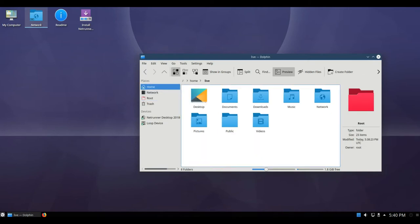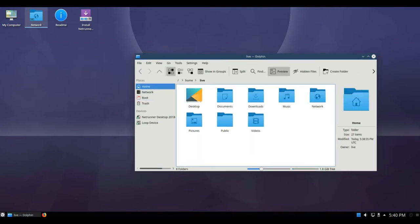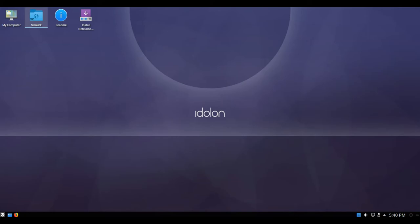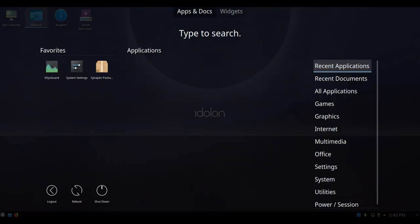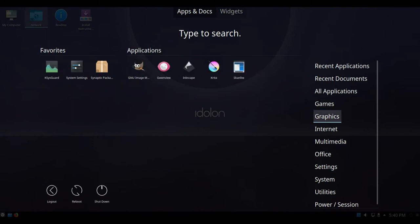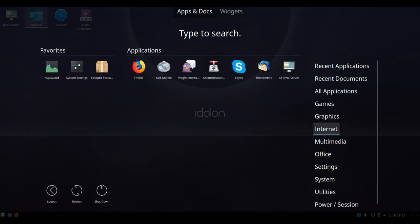Compared to the previous 17.10 release, 18.03 comes with the following updates: KDE Plasma 5.12.2, KDE Frameworks 5.42, KDE Applications 17.08.3, and QT 5.9.2.